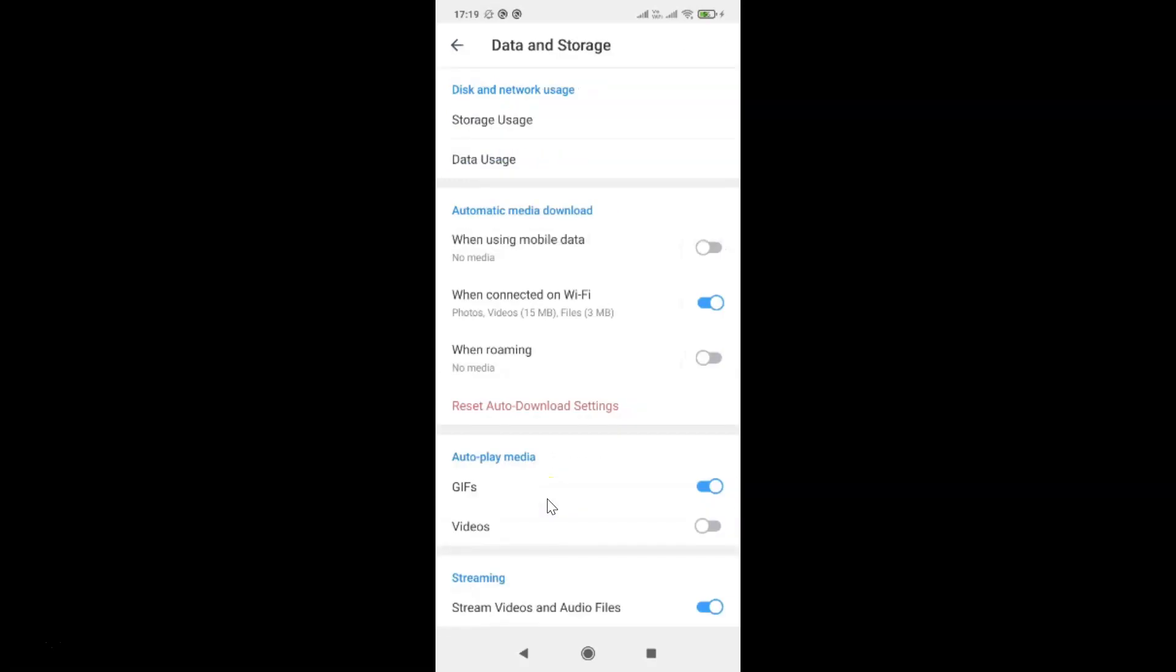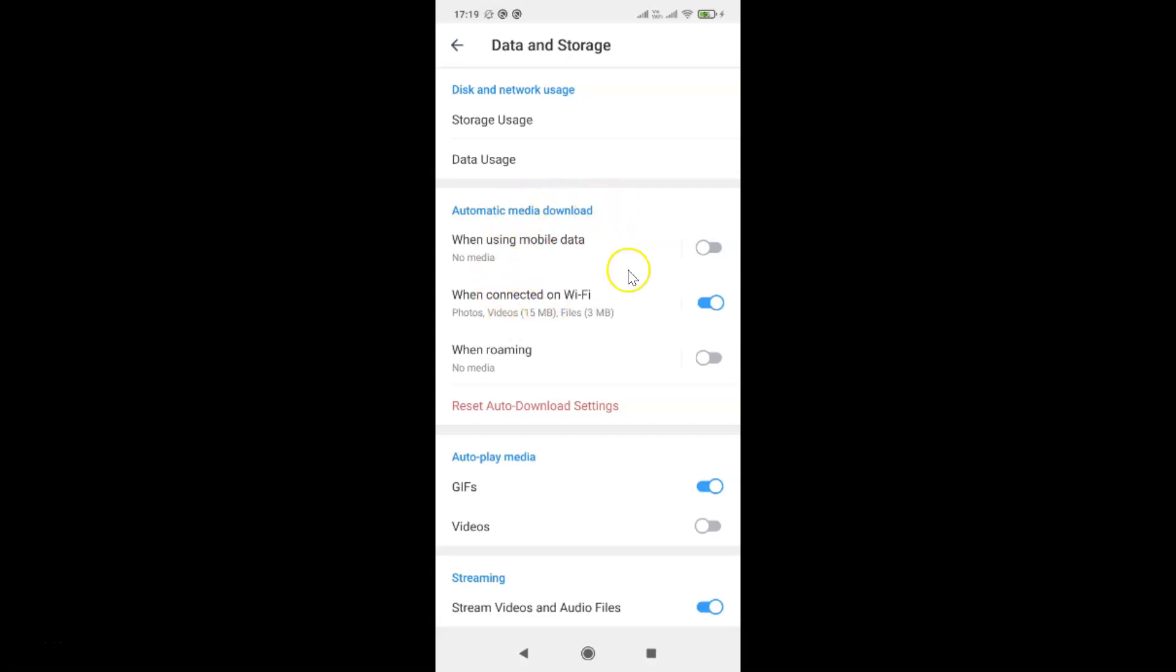And I have this Data and Storage screen opened. On this screen you have to come to the Automatic Media Download section and you can see here we have this option: Reset Auto Download Settings.